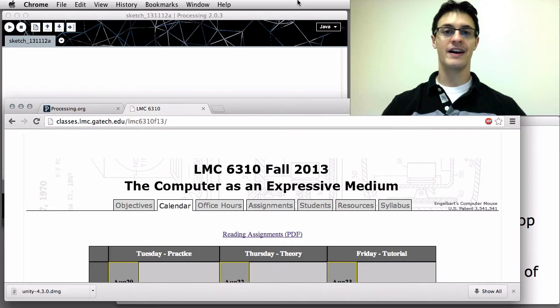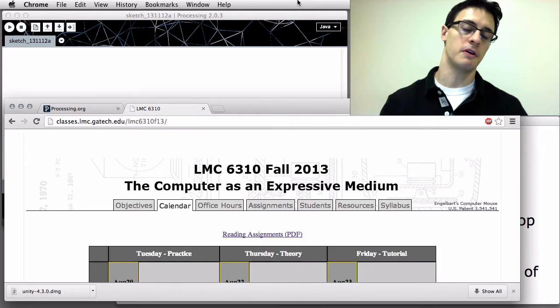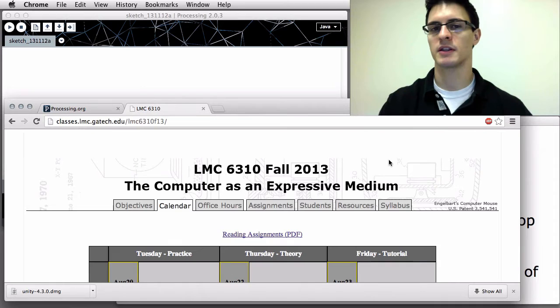Hi, Chris DeLeon here for LMC 6310. I'm a TA for this course. Computer is an expressive medium here at Georgia Tech. This is the latest in a series of videos for helping people get started in programming using Processing. This one, we're starting to move towards some game stuff, which the final project in the course is about.